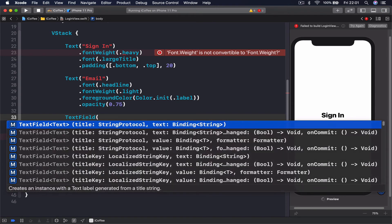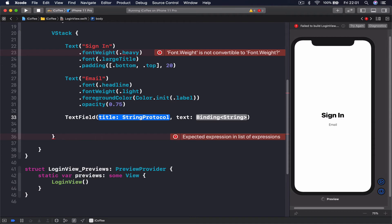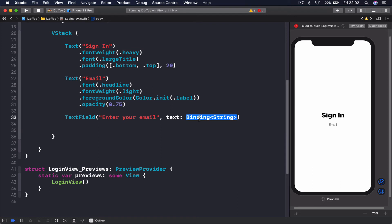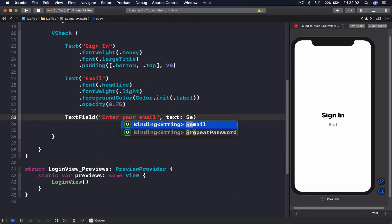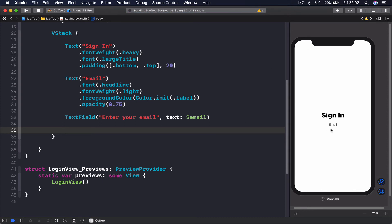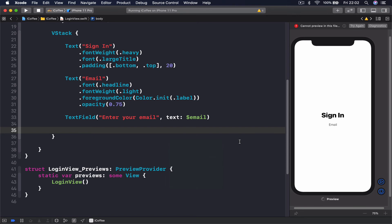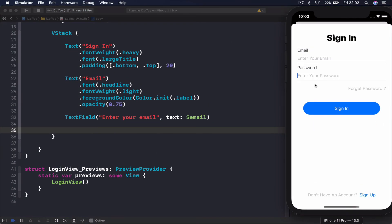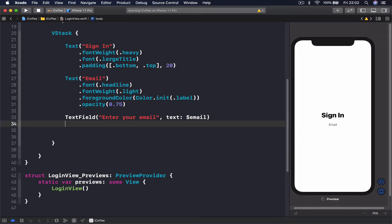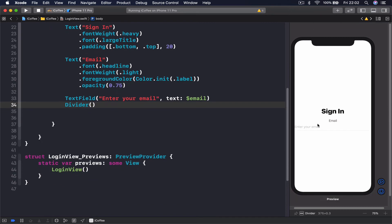In my text field, once I create it I will have a title which is enter your email—this is like the placeholder of our text. This is the variable that will keep our information in it, so we say dollar sign email. We also add a divider here. Now you can see it added our text field to our screen, so our email is ready.